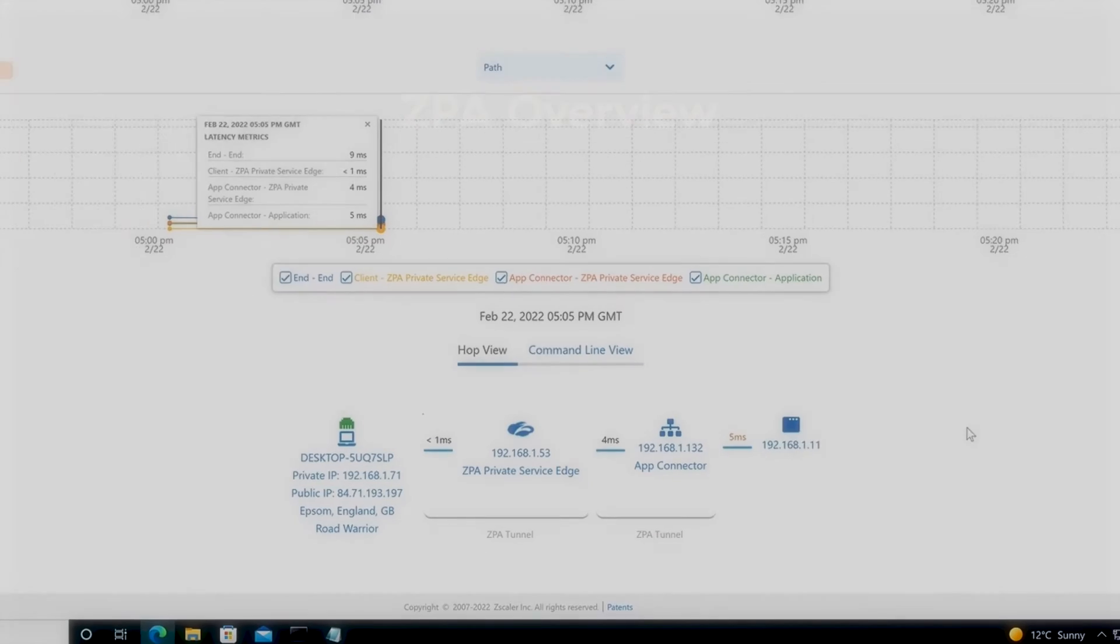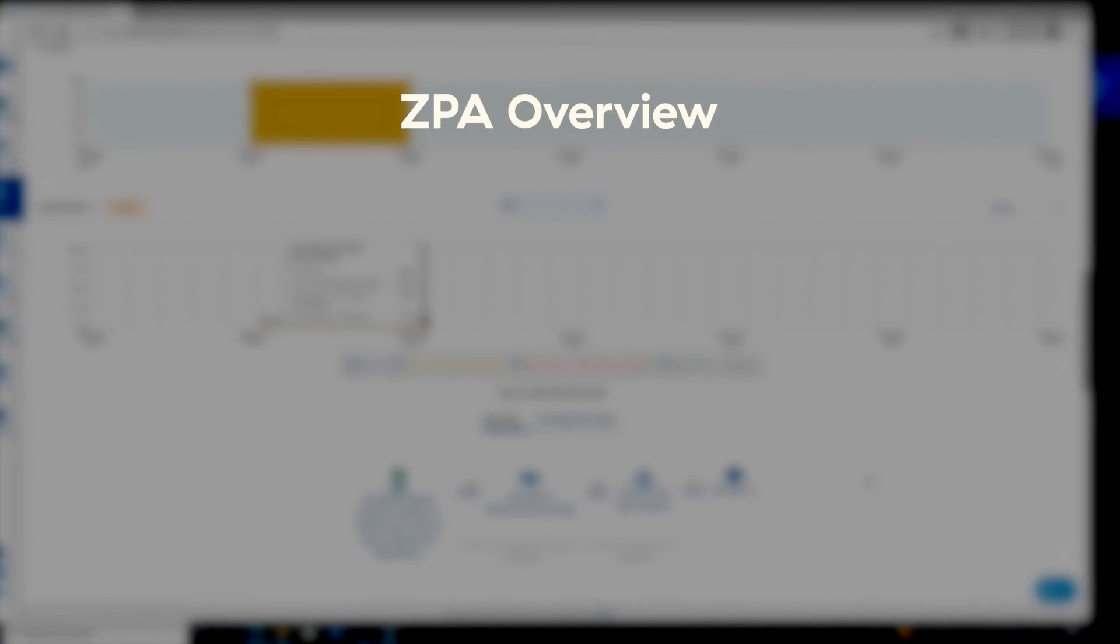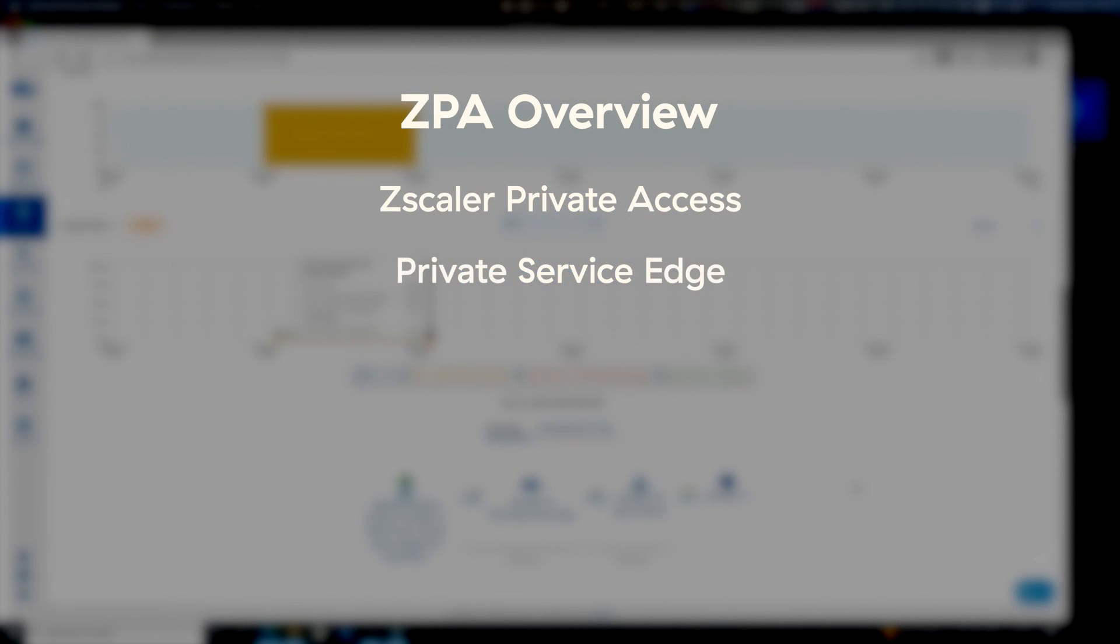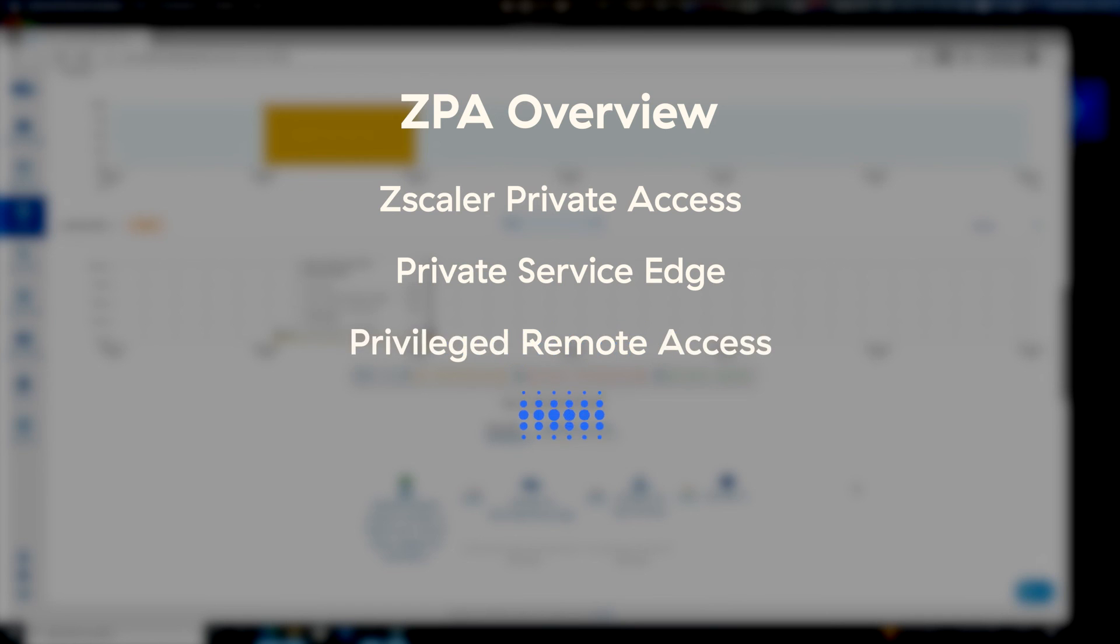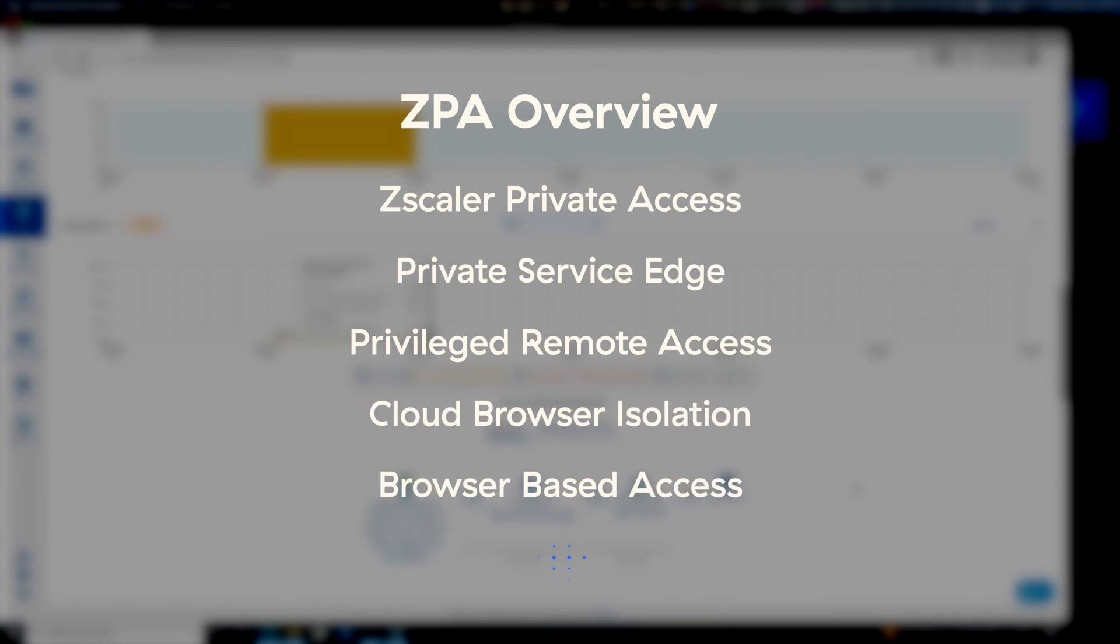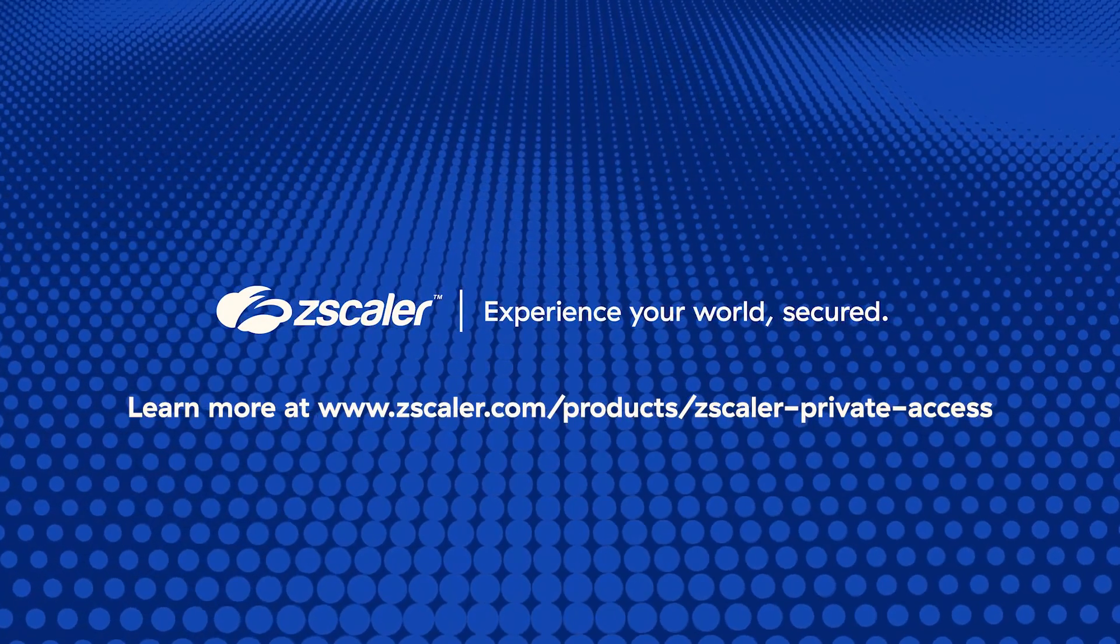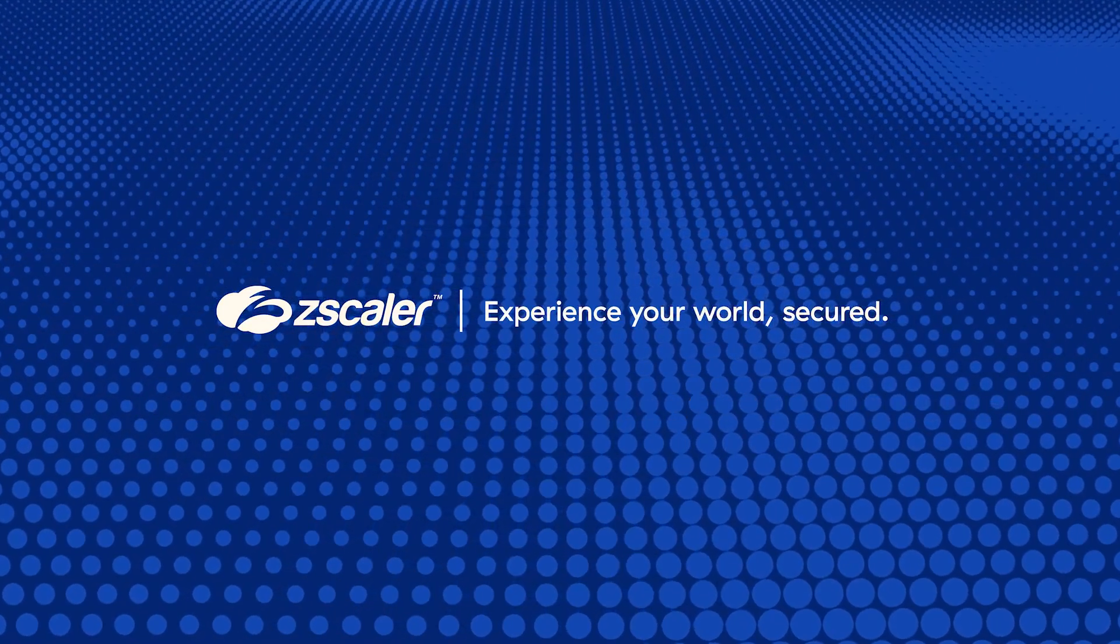I hope this was useful. I've shown you Zscaler Private Access, Private Service Edge, Privileged Remote Access, Cloud Browser Isolation, Browser-Based Access, and all of the inspection and deception capabilities of ZPA transformation. I hope this was useful. Any questions, let me know. Mark at zscaler.com.